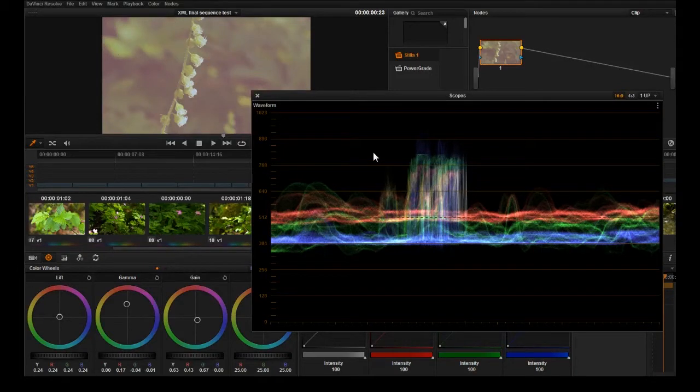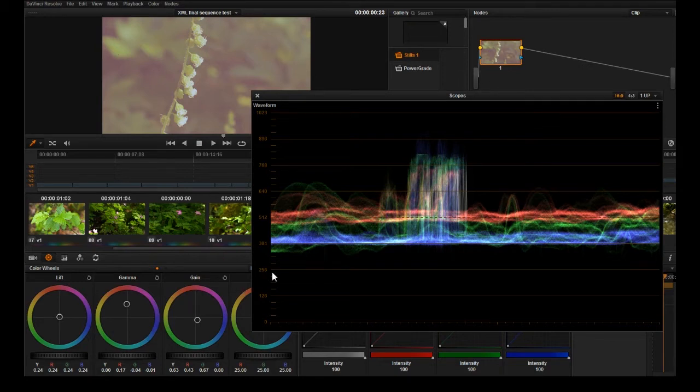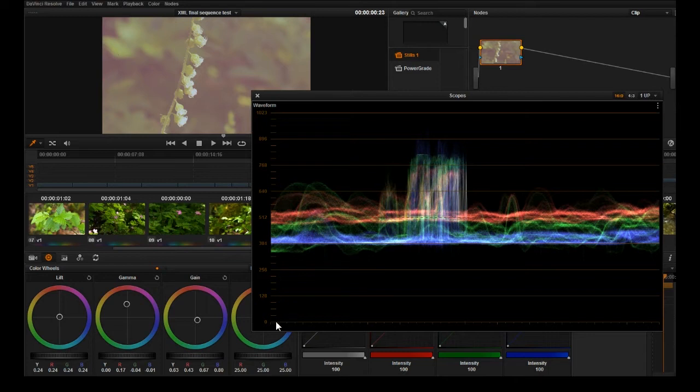To go over this waveform scope, what you're seeing here is down here is the shadowy areas and as you can see they're pretty high up because right at zero would be the darkest blacks.